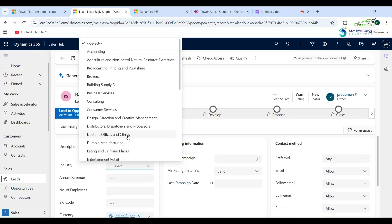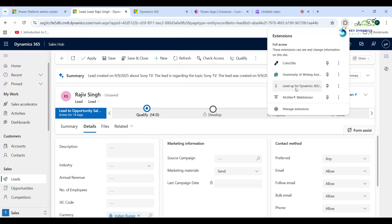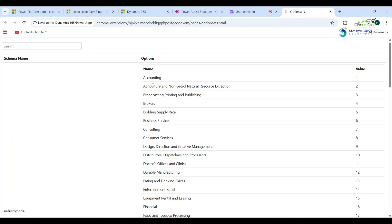Now put the value. Go back to the Lead entity form — there are many options, so how do we find their values? Open the Level Up extension again and click Show Option Set Values. This shows the name and the value of each option. I am choosing Accounting, which has value 1 — so when the Accounting option is selected in the Industry field, the button is visible; otherwise it is hidden from the command bar.